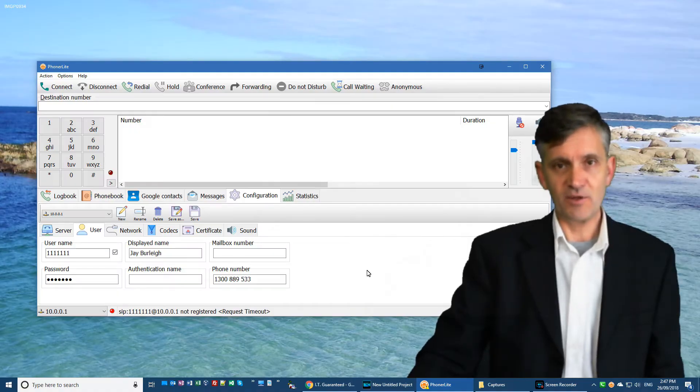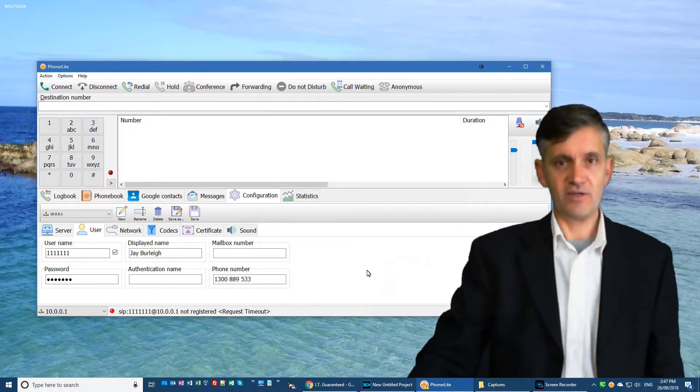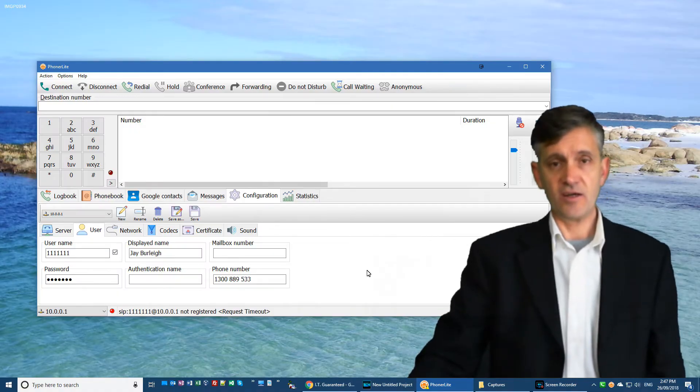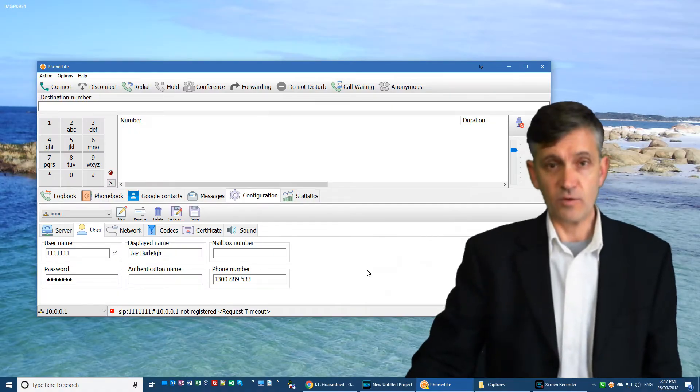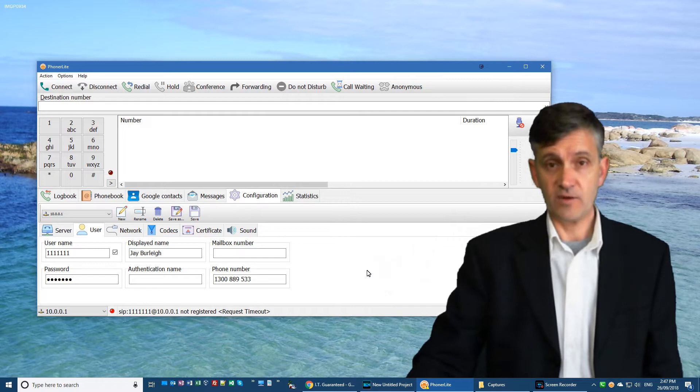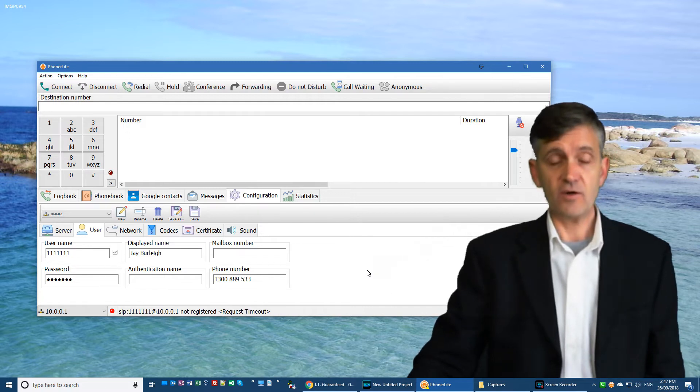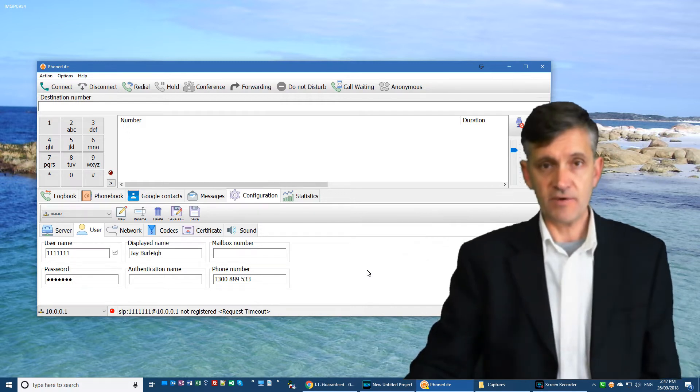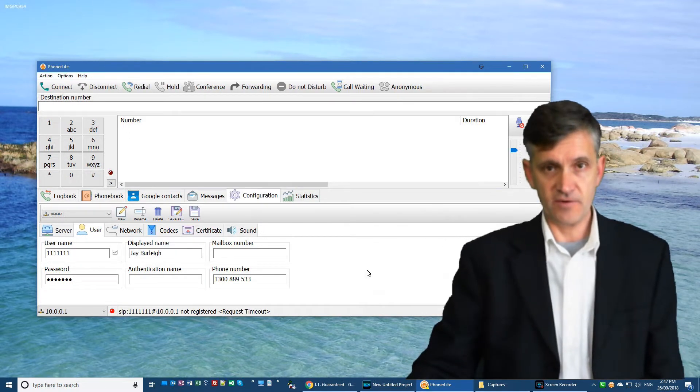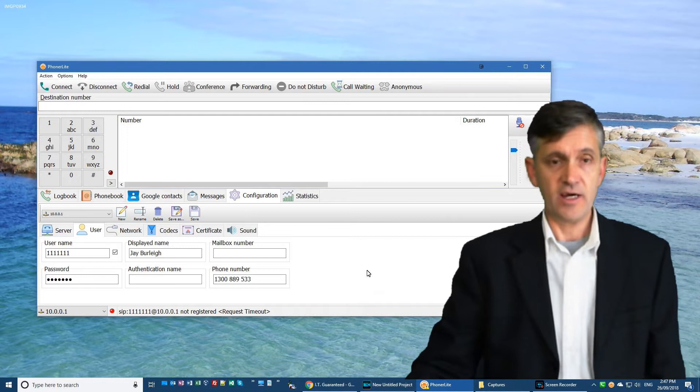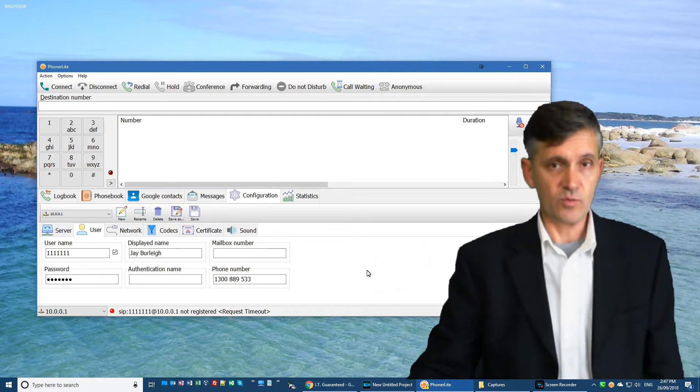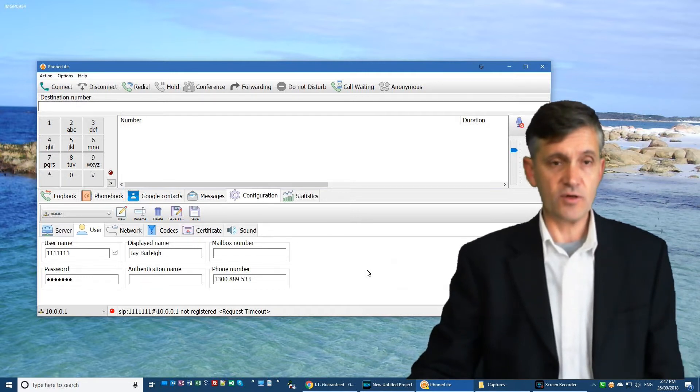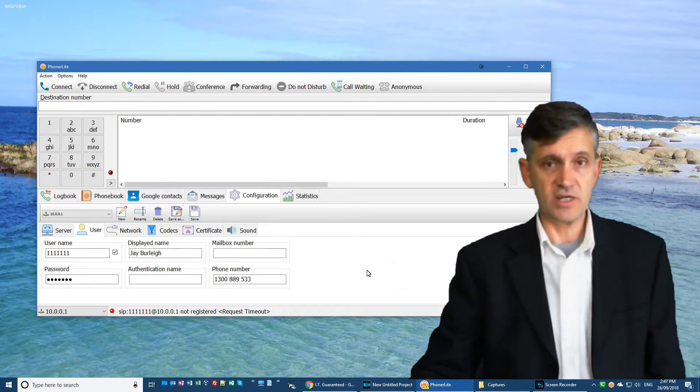G'day, I'm Jay Burley from IT Guaranteed and I'm going to do a review and configuration guide on Phonolite. There are a couple of hidden options in Phonolite that are important to watch out for, so make sure you stay tuned for the whole video.